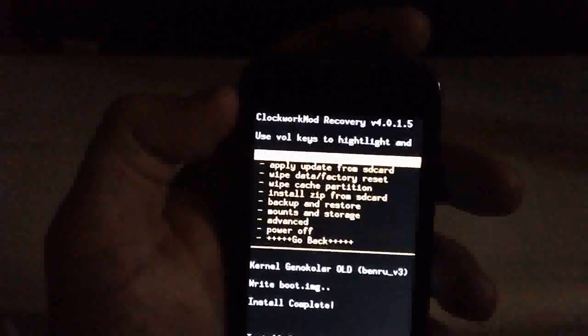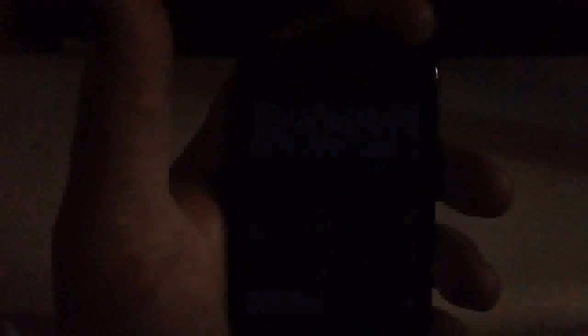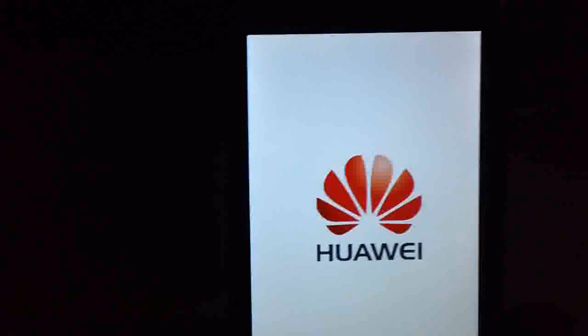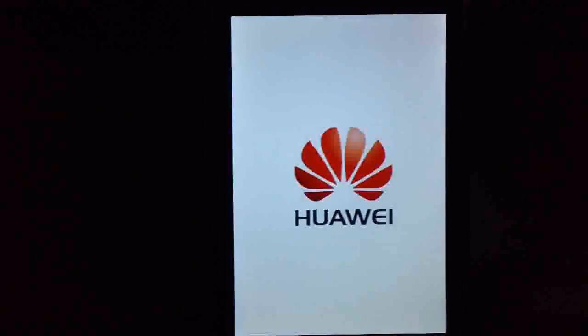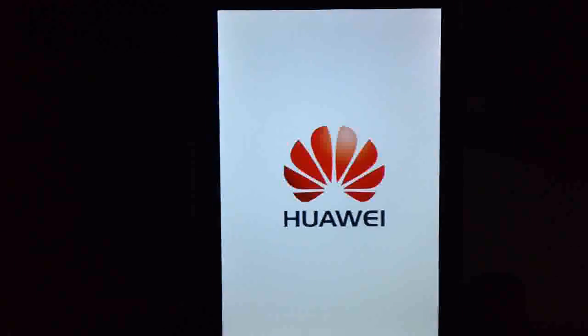Go back and reboot the system again. It shouldn't take as long because this isn't a full ROM flash — it shouldn't take nearly as long for the phone to boot up. We'll sit through the prompts here.